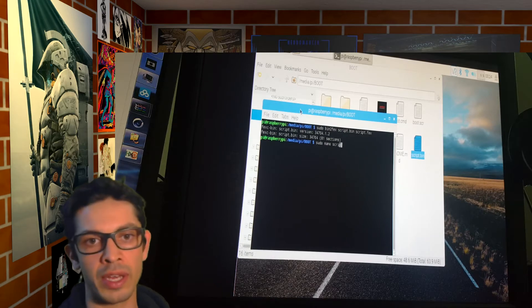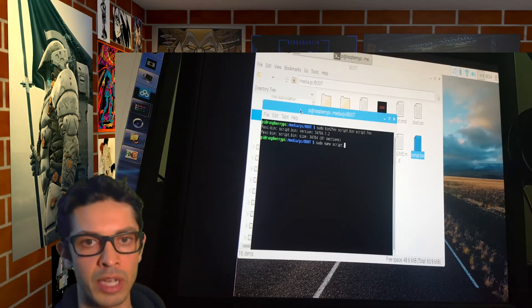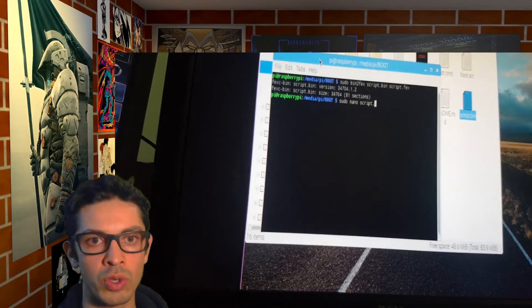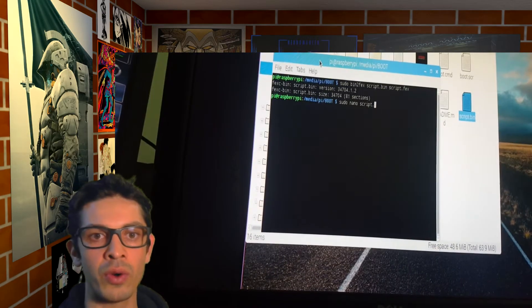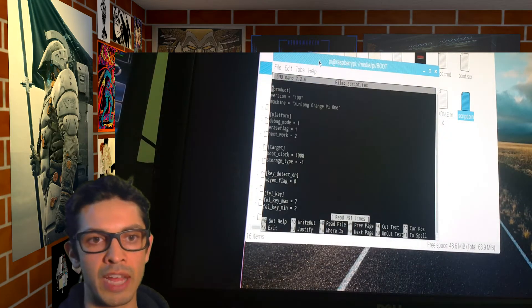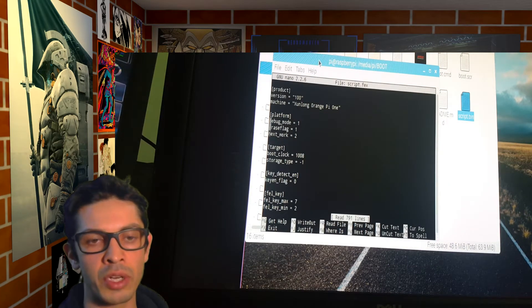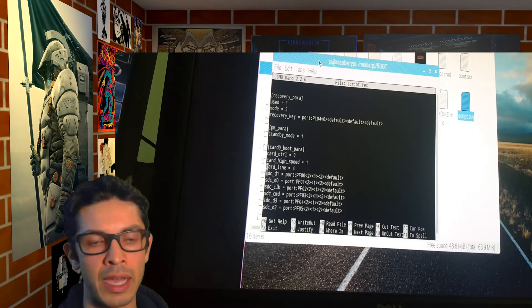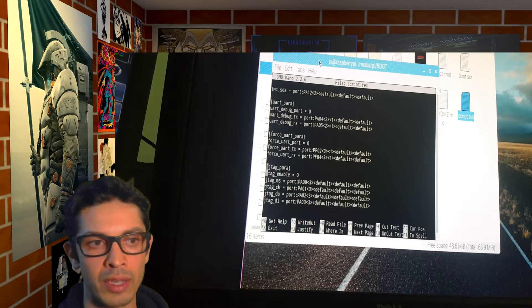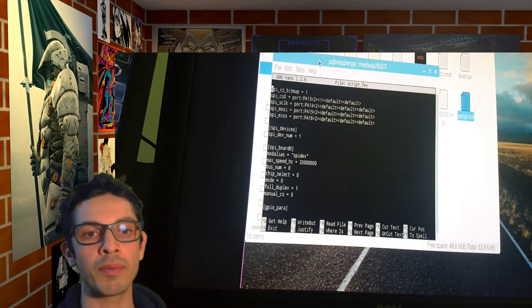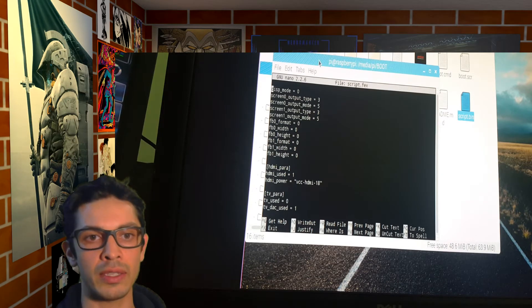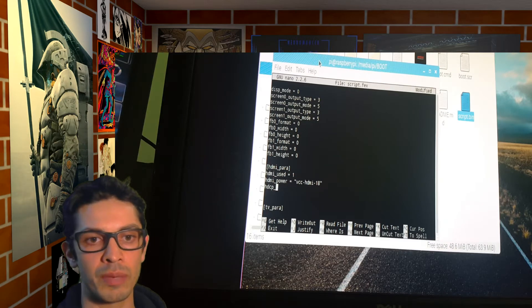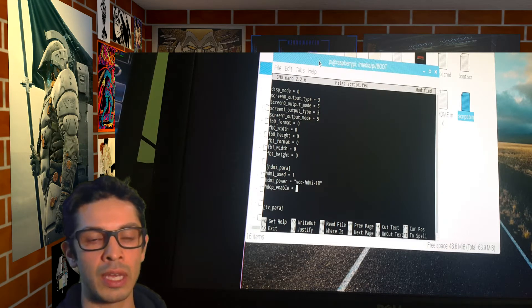And we're going to edit the script.fex by typing sudo nano script.fex. And I'm going to go down and find the HDMI para section. And here I'm going to add two lines. You could just do a control W to search for HDMI para instead of scrolling through the whole thing.